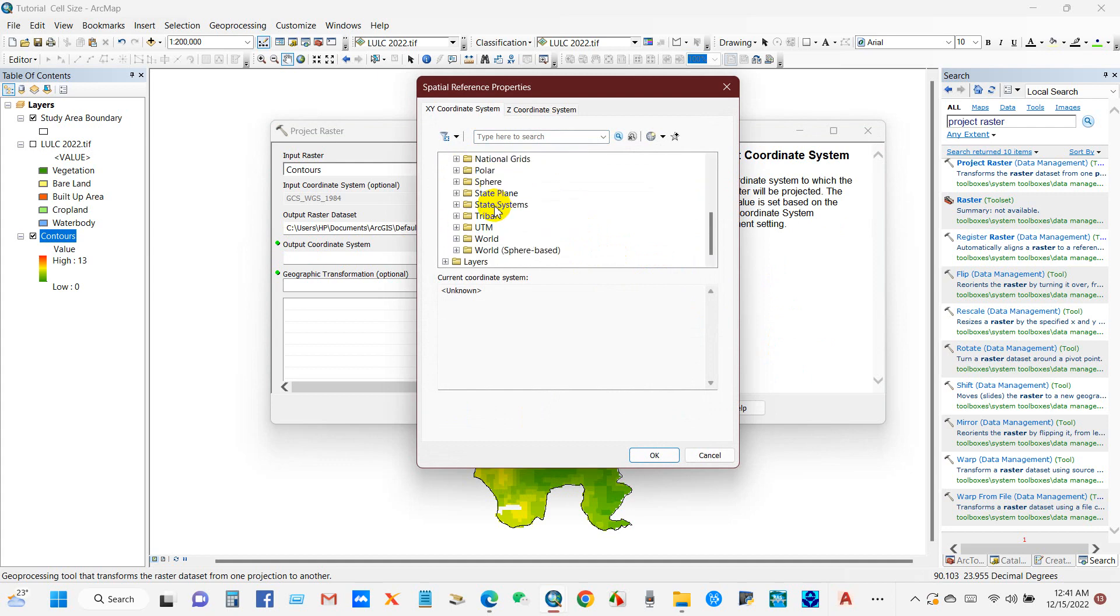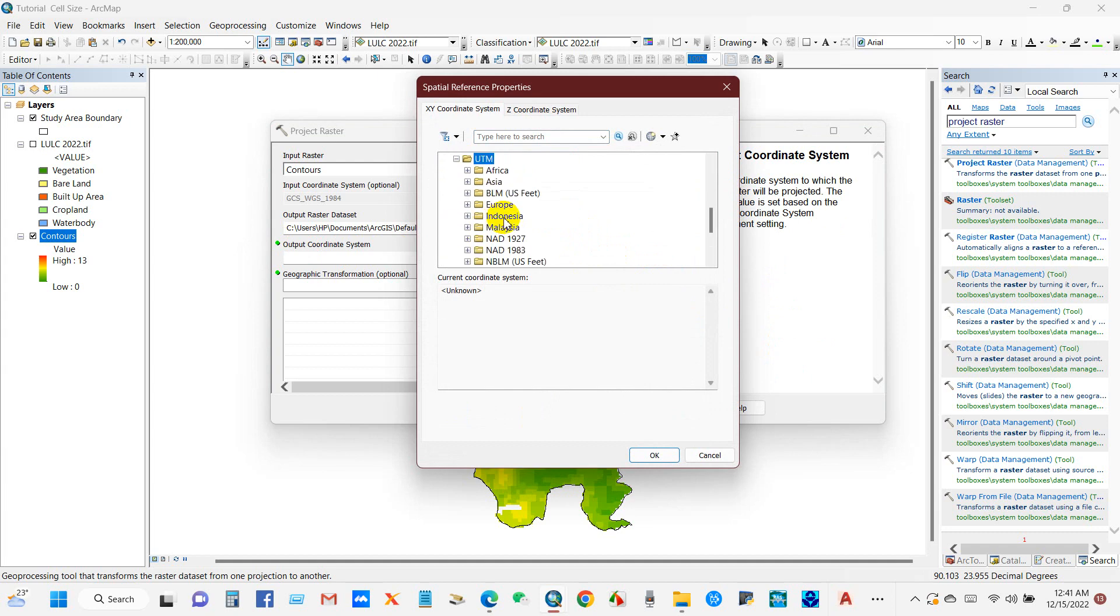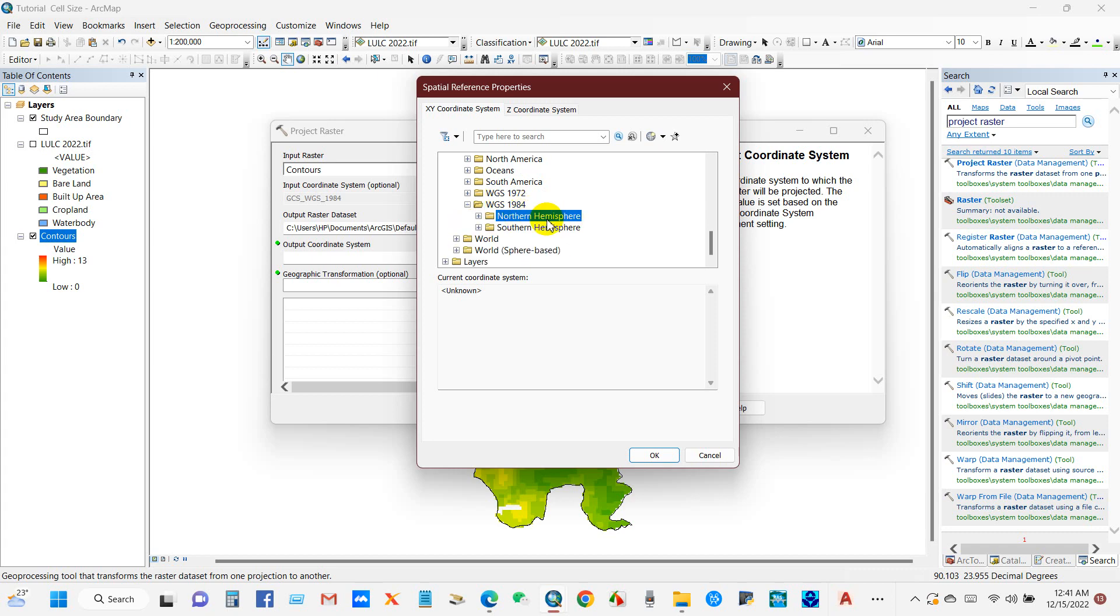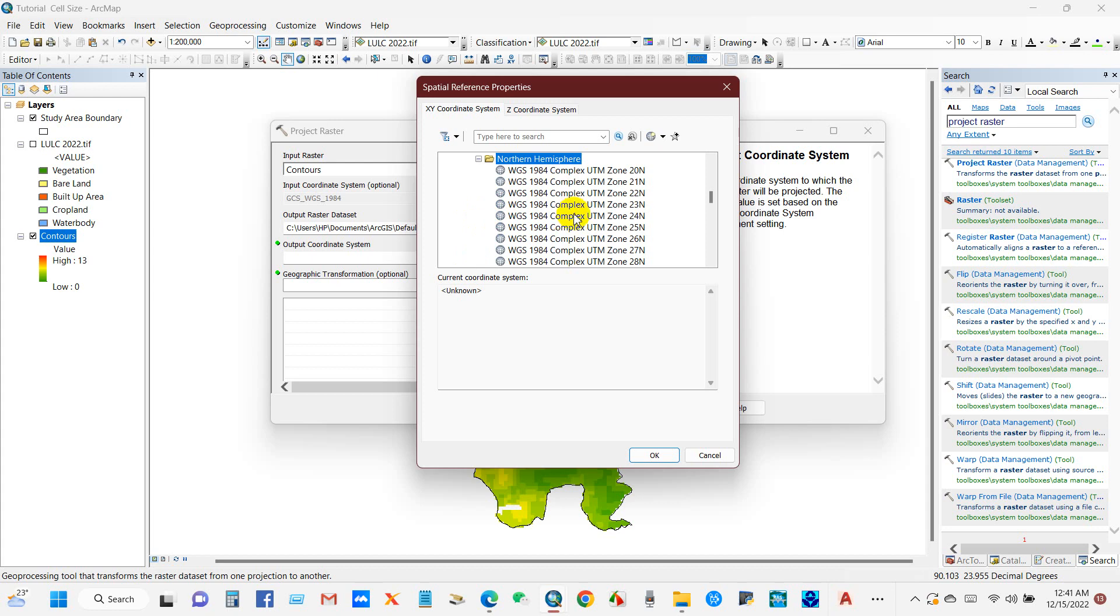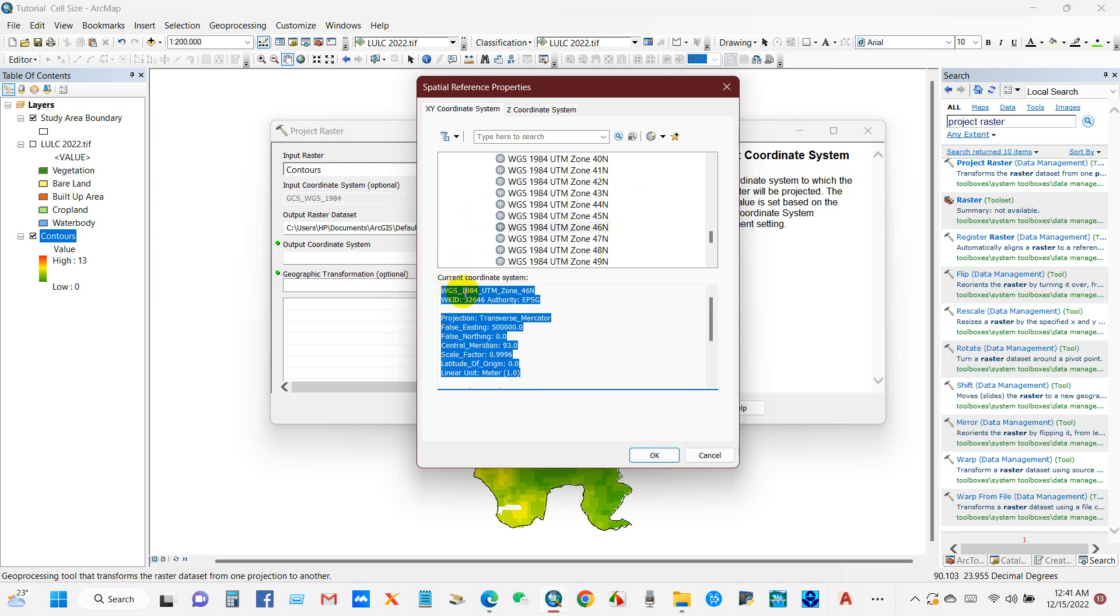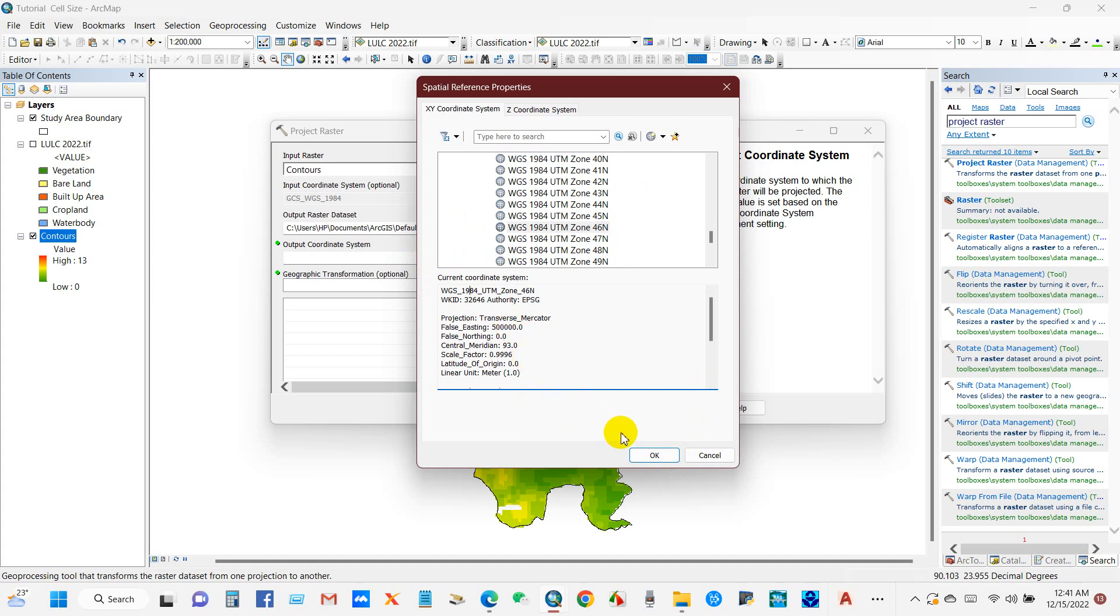For output coordinate system, as I want to change to projected coordinate system UTM, go to WGS 1984. My coordinate system is northern hemisphere, so I will select the coordinate system of my study area, WGS 1984 UTM Zone 46 North. You will find the details here. Then click OK.